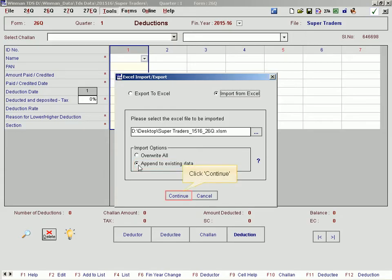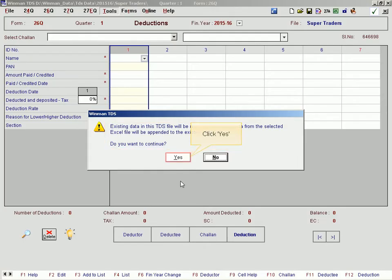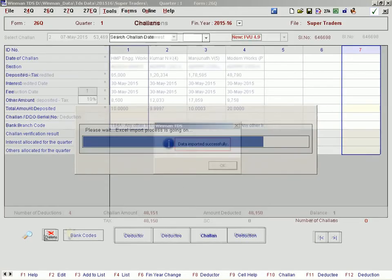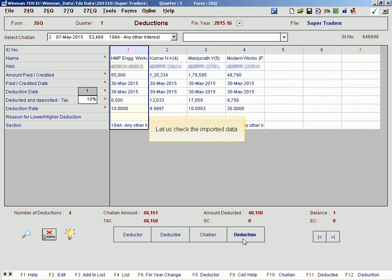Click Continue. Click Yes. Click OK. Let us check the imported data.